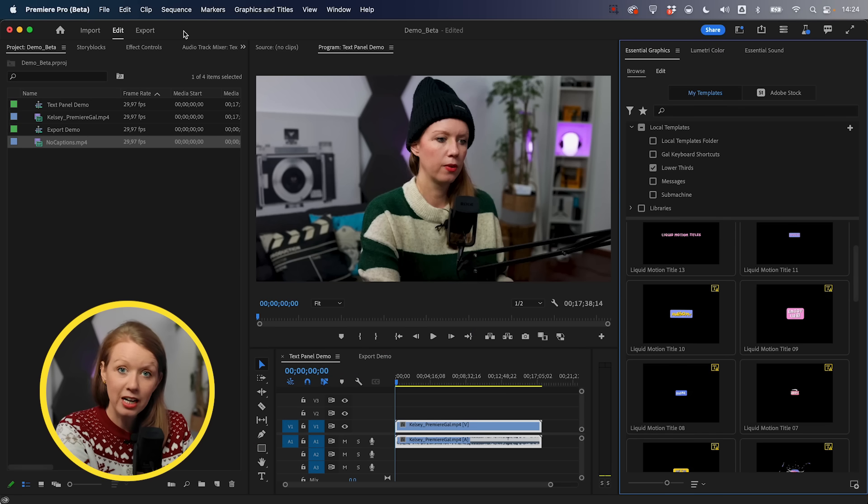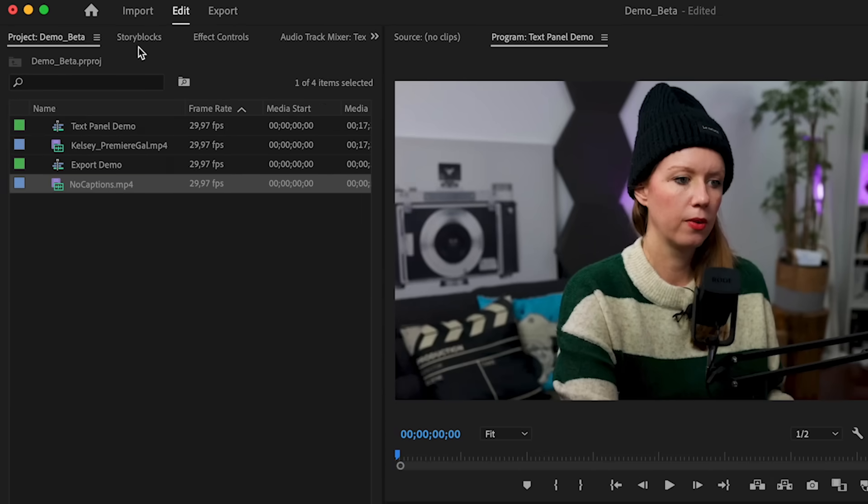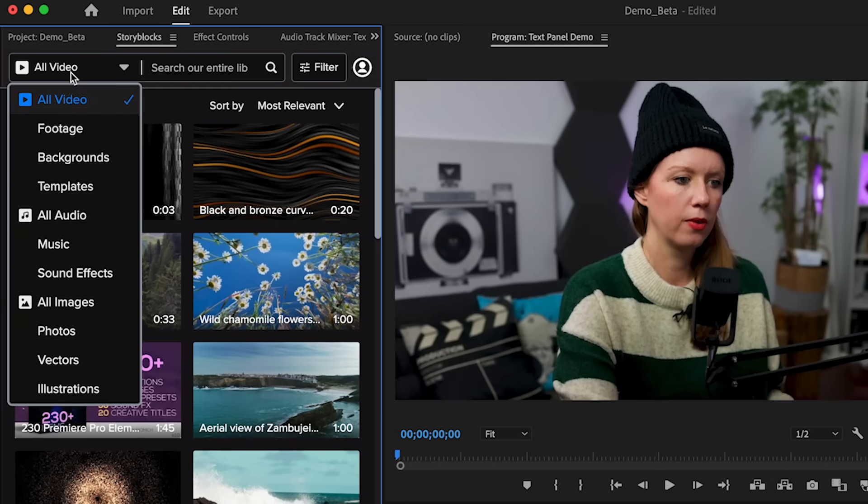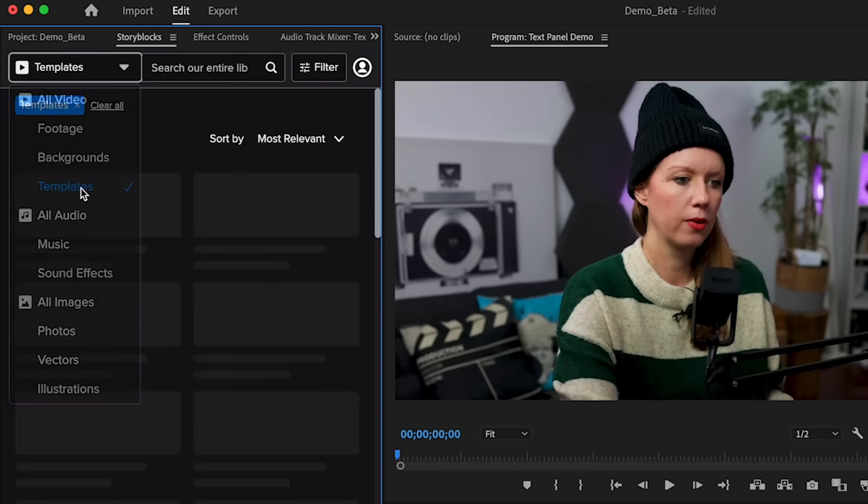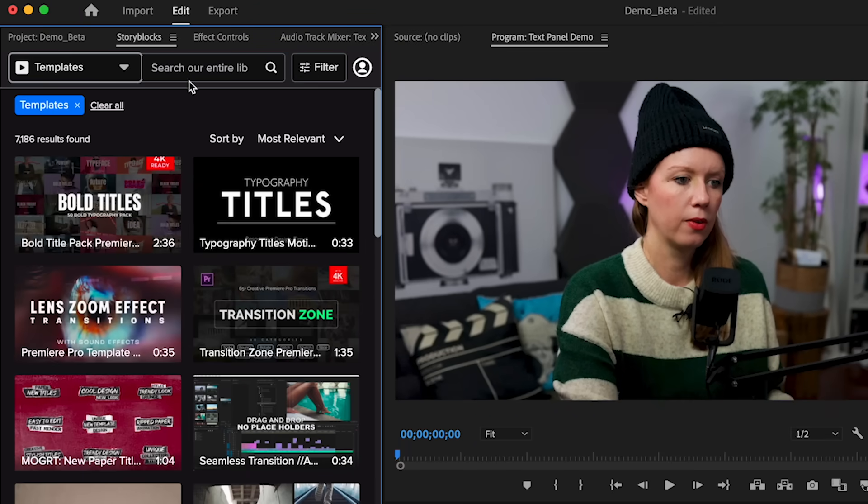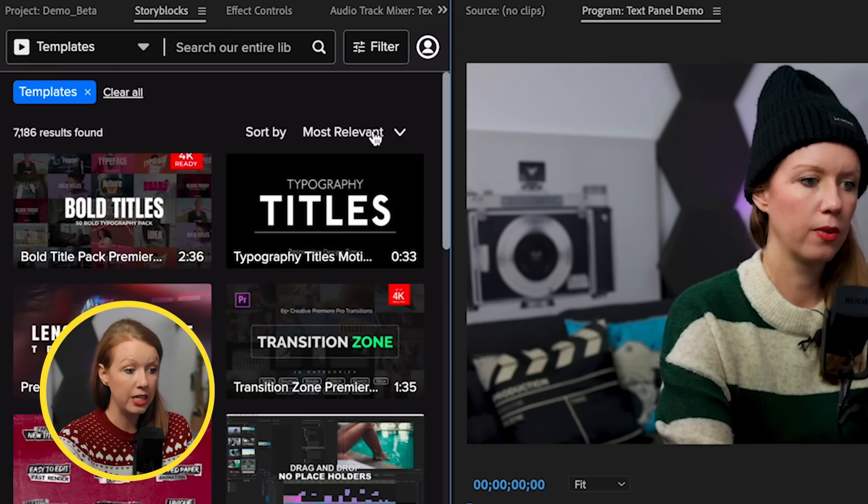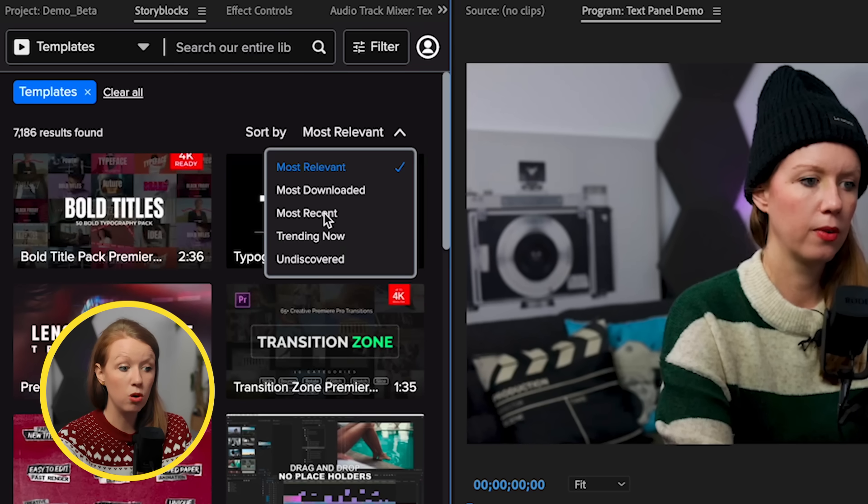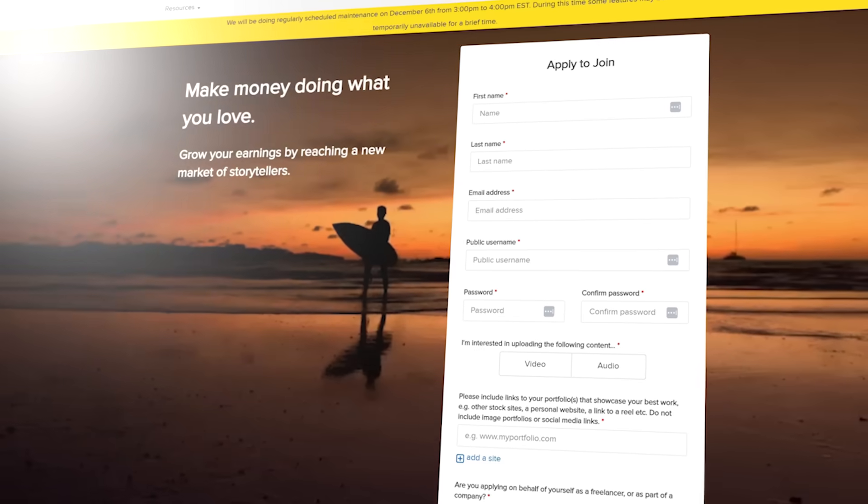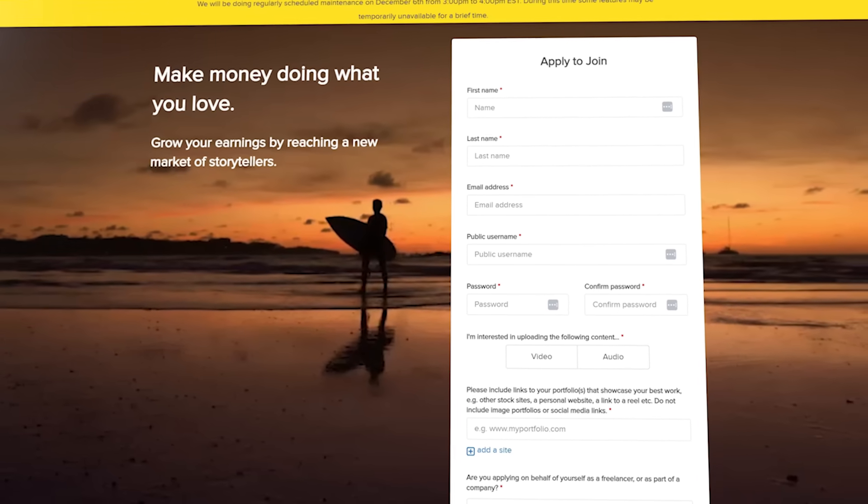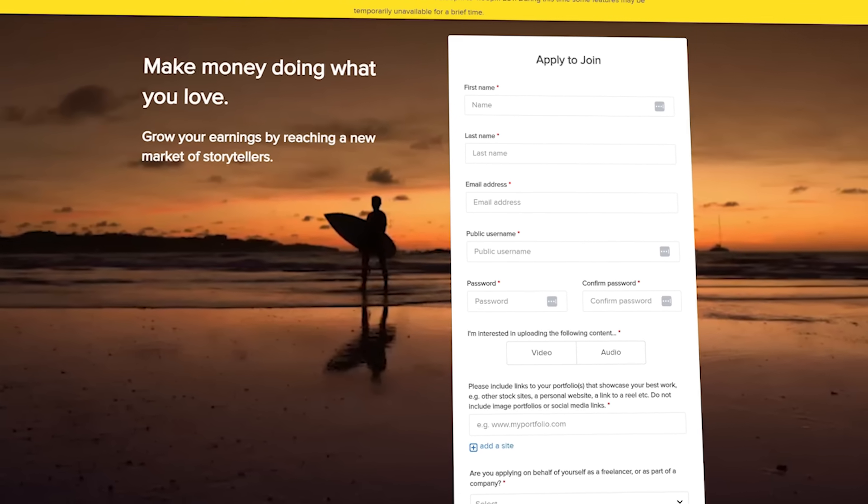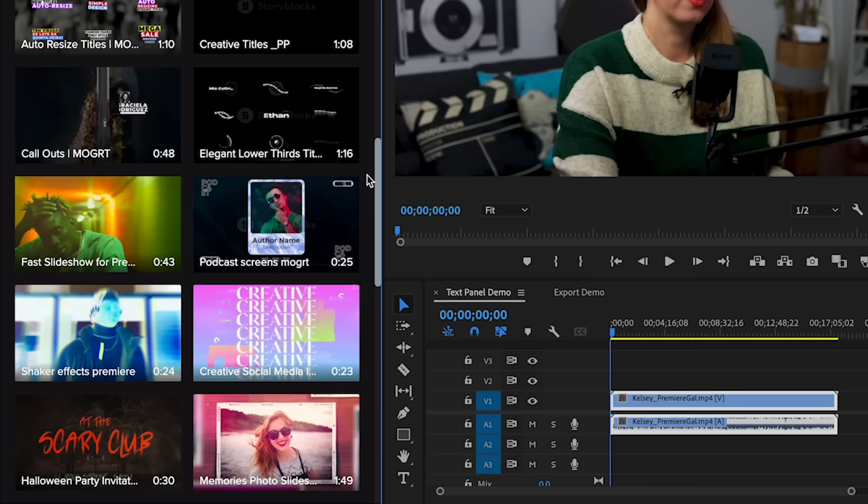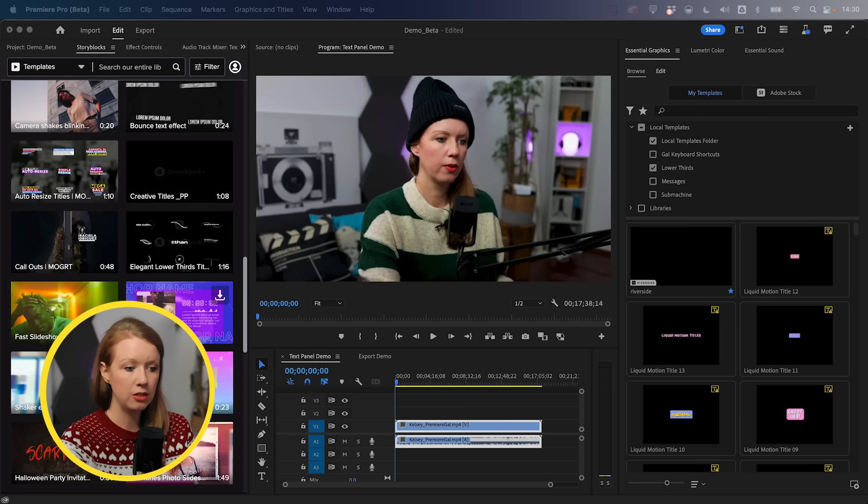And better yet, you can actually use the Storyblocks plugin here, this panel to search for templates directly inside of Premiere Pro. And better yet, you can go down here to sort by trending now or most recent because Storyblocks has made an effort to commission new projects from different graphic and motion design artists based on the requests that you make. Let's try out this podcast screen Mogert. So let's click on download.